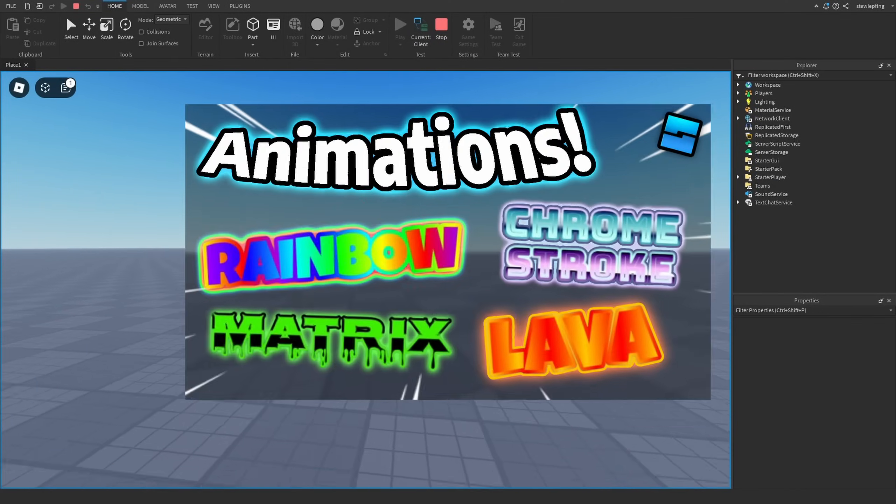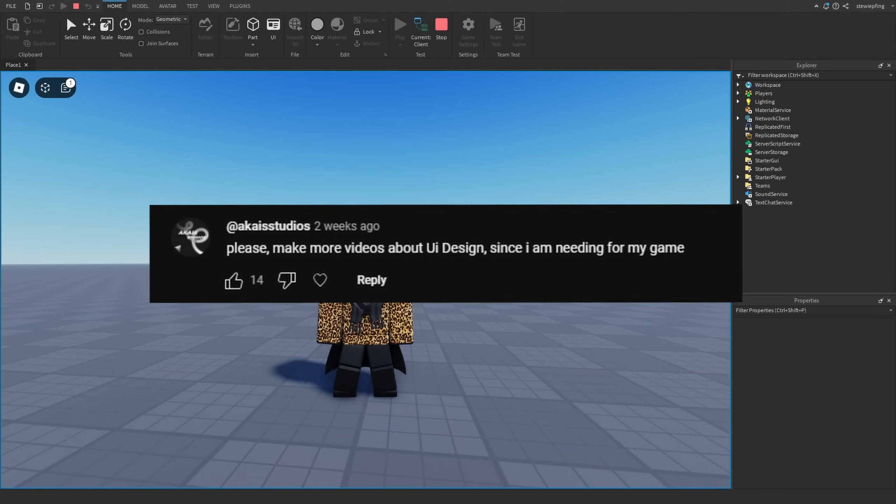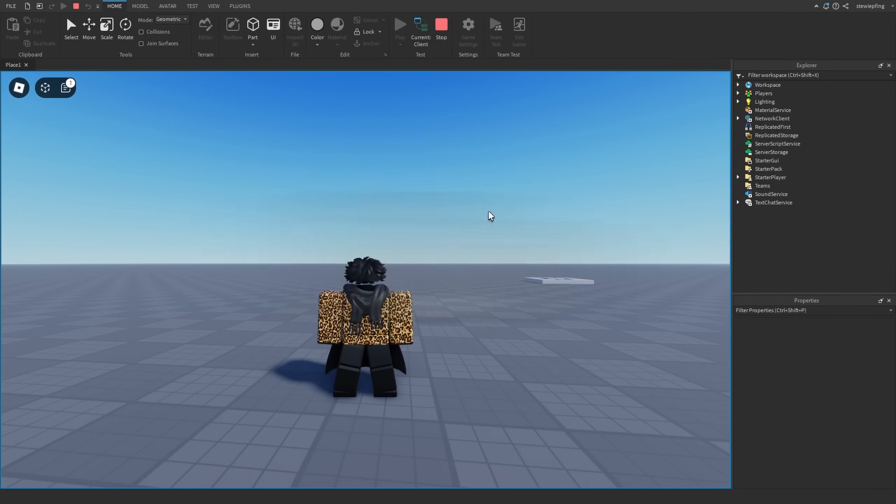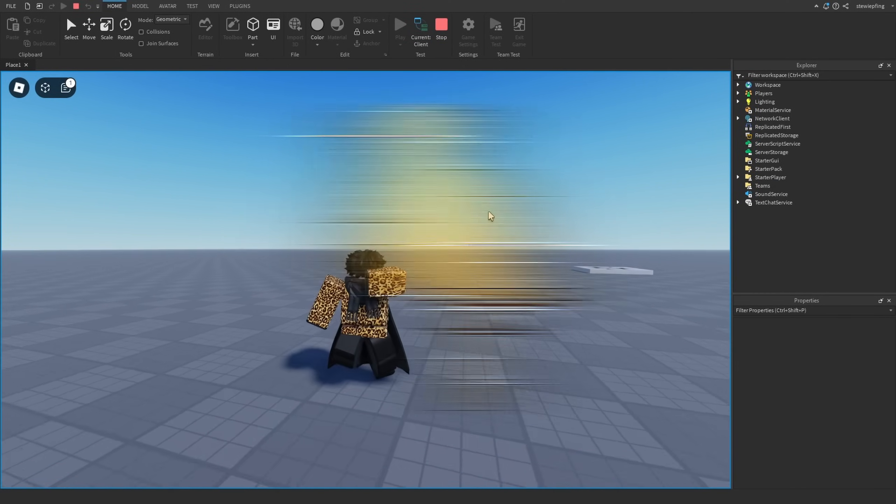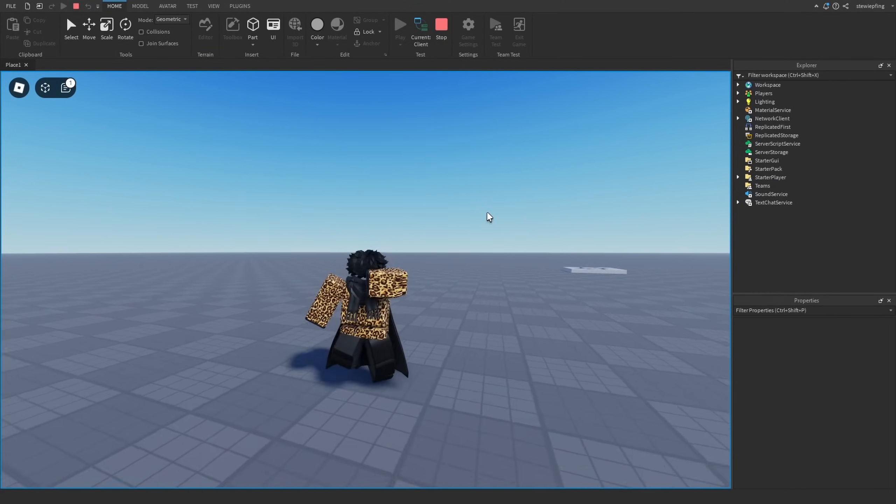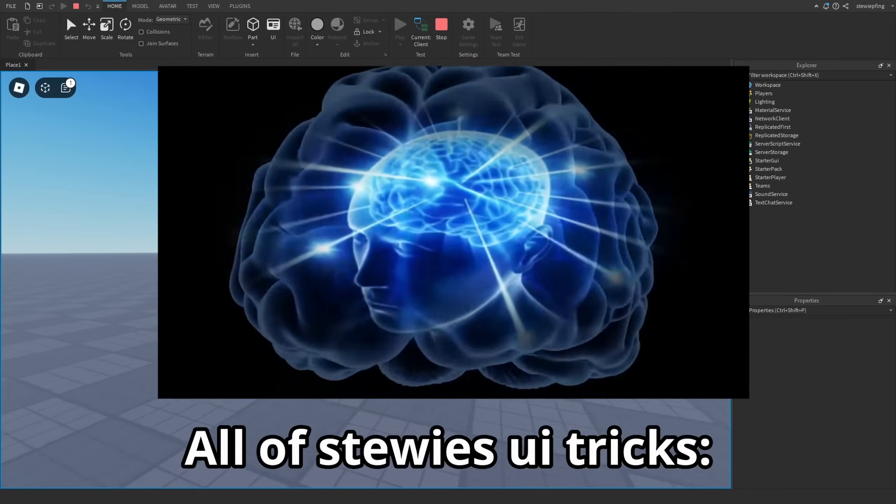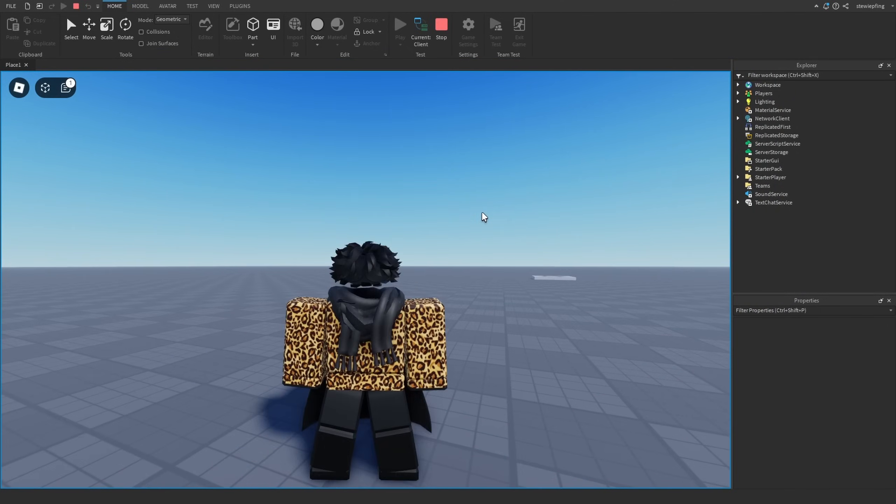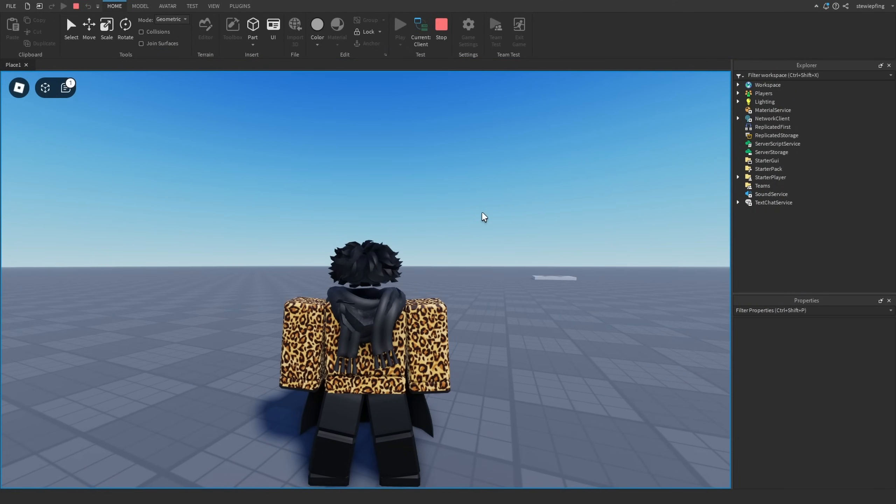In a previous video you guys asked for more UI stuff, so in this video I'm going to be going over all of the UI tricks I know and sharing them with you guys. So let's get right into it.